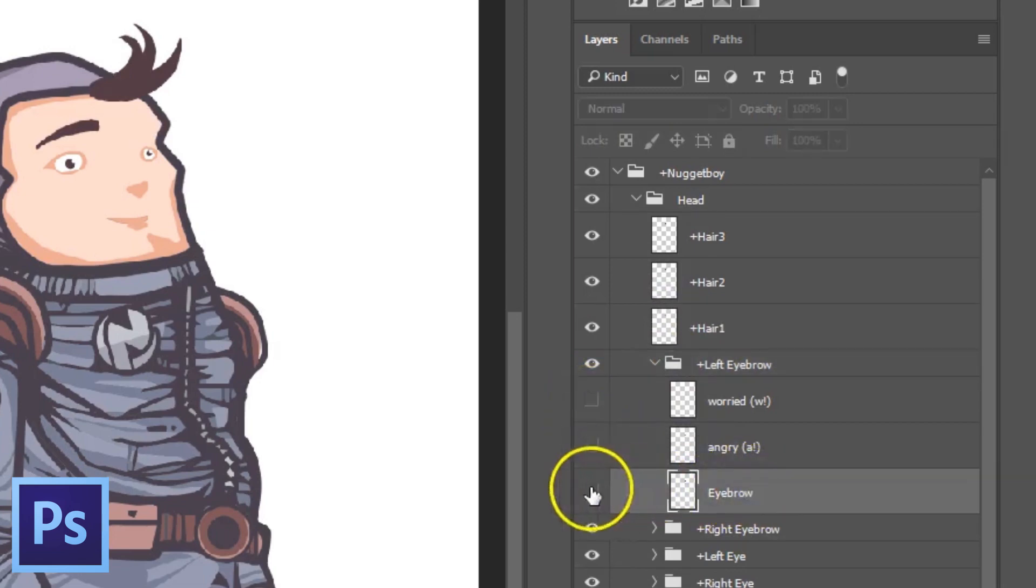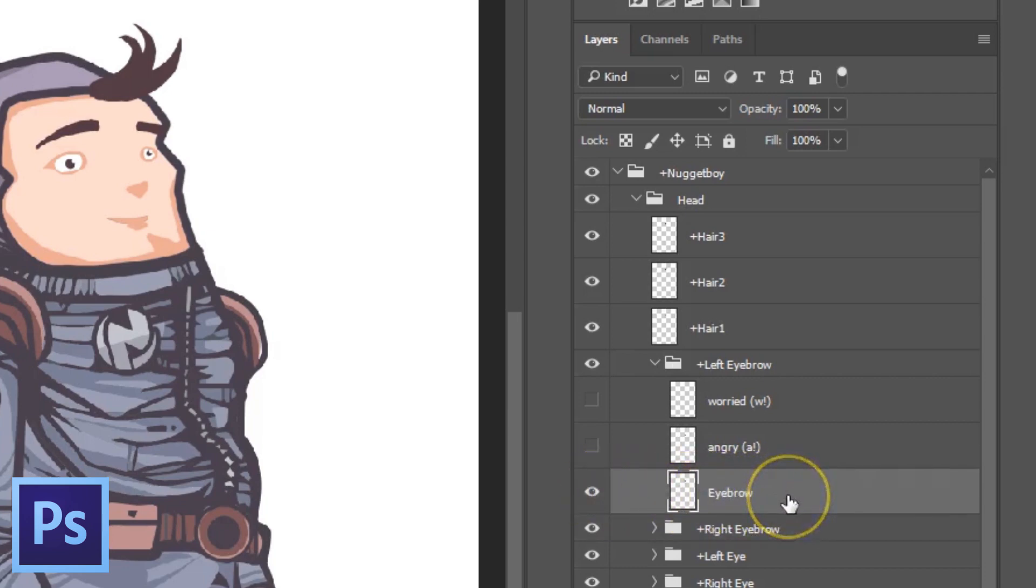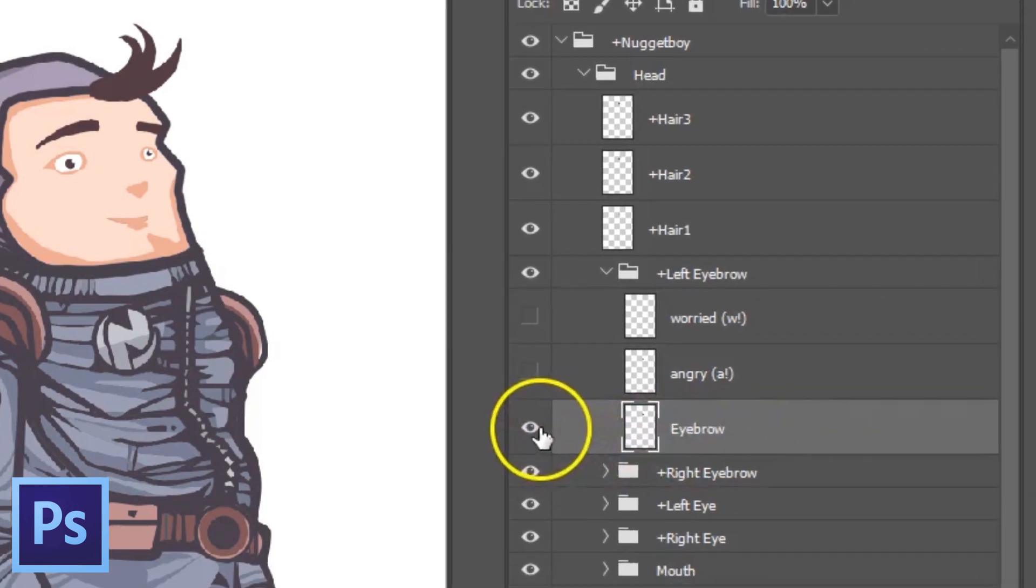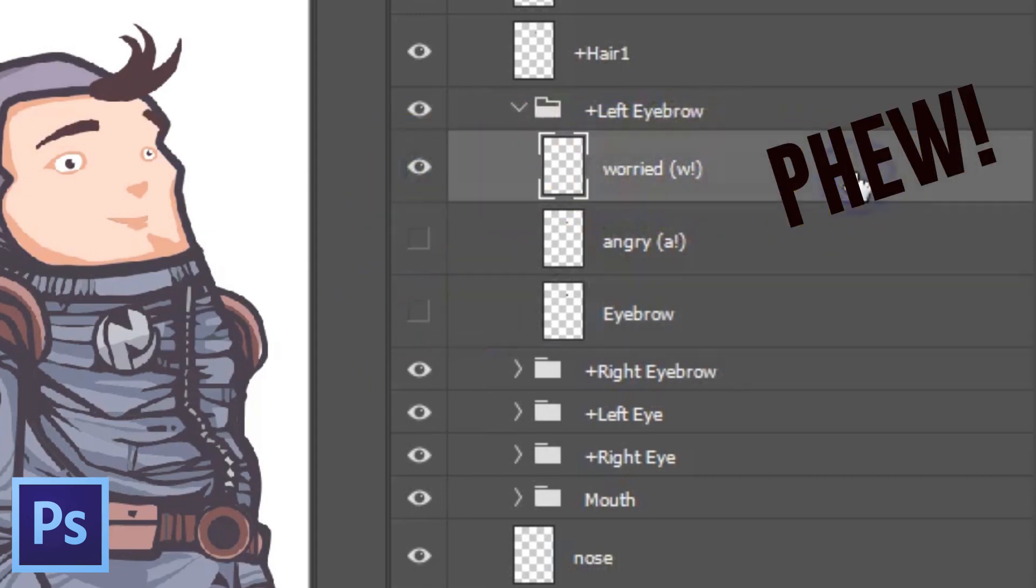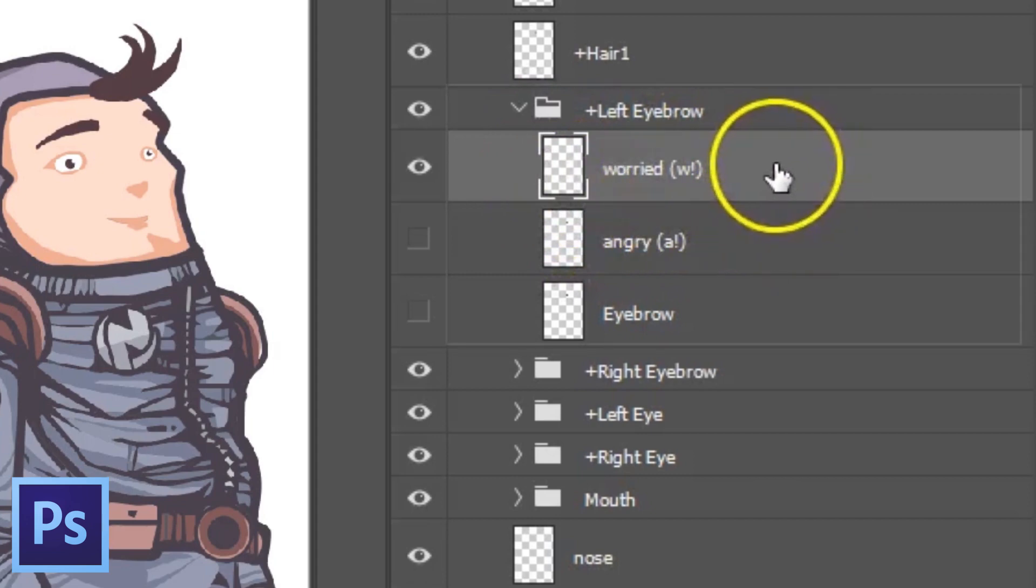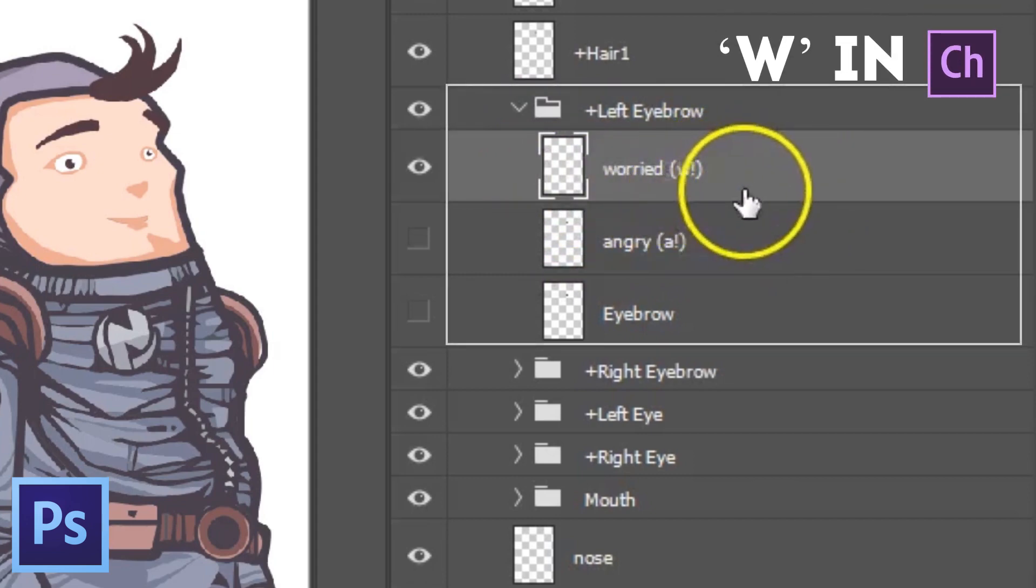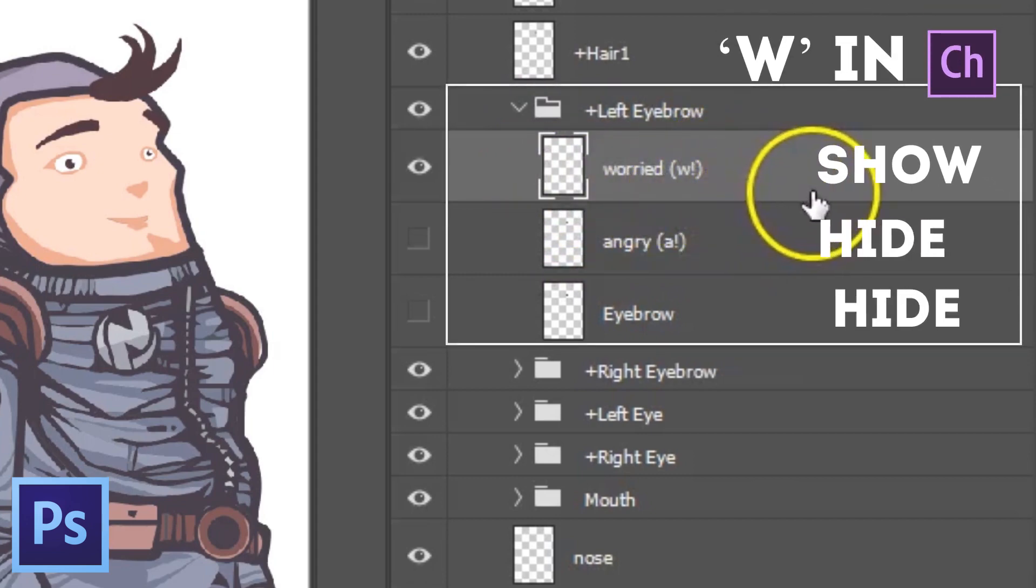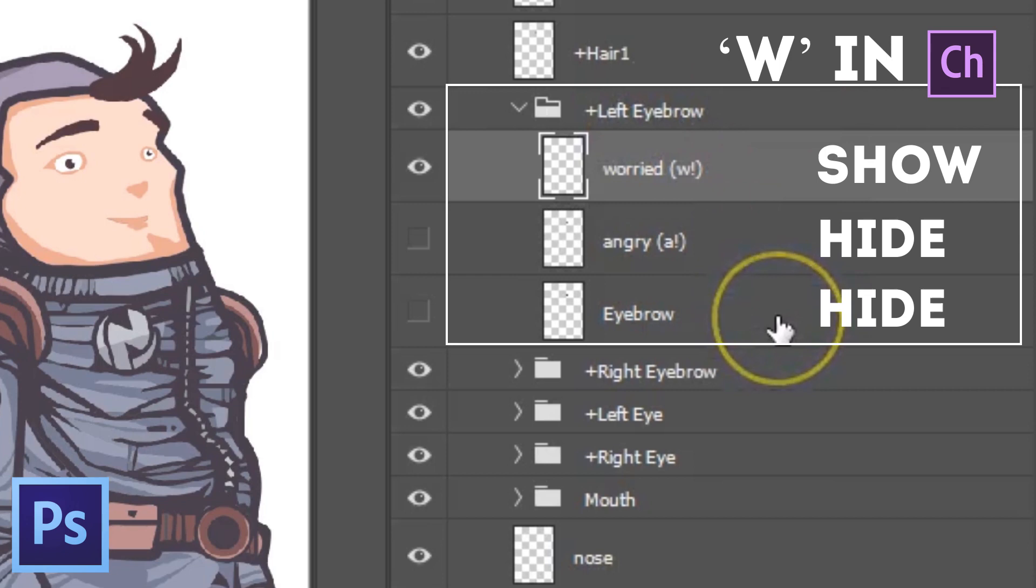Character Animator will automatically recognize the eyebrow layer in my plus left eyebrow group as the default left eyebrow of my character and have it react to my left eyebrow when I'm using the webcam function in Character Animator. The worried, open parenthesis, W, exclamation mark, close parenthesis, lets Character Animator know that when I press W, the worried layer should be activated and hide all other layers within my plus left eyebrow group. That's called a trigger.